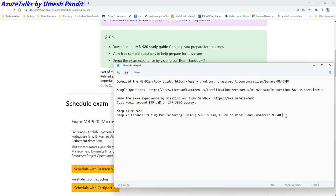In case you are interested more or you got the job and you want to do a next step, then the next step would be an expert level which talks about the exam called MB-300. This is common for all. You can do it.